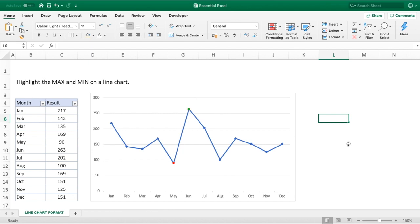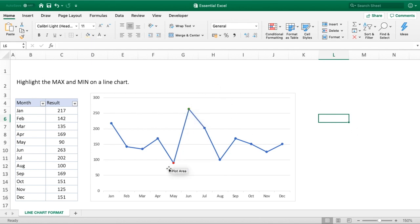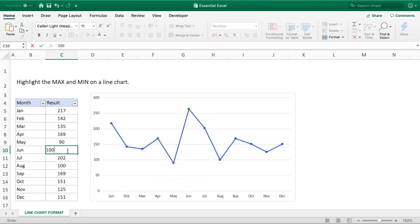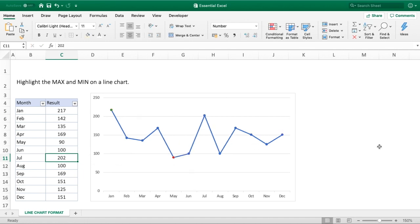Hello everyone and welcome back to another video. In this video we're going to be showing you how to create a line chart that will highlight the maximum point in green and the minimum point in red. The great use of this is if you change your data, the chart dynamically updates for you and highlights the new maximum value. So as soon as you're ready we'll jump in with the video and show you how this is achieved.